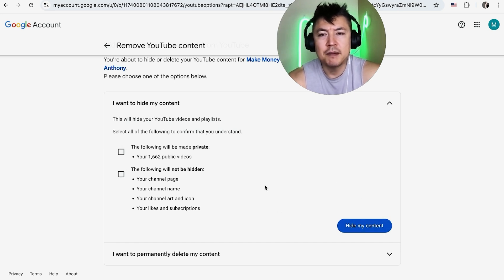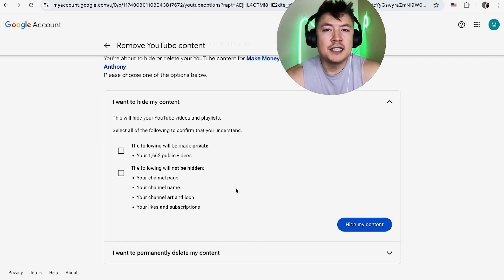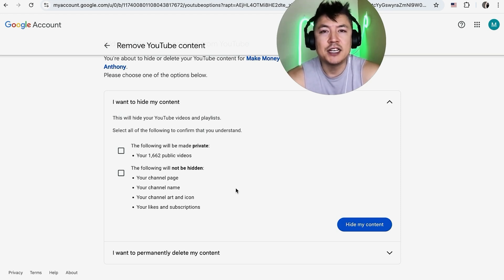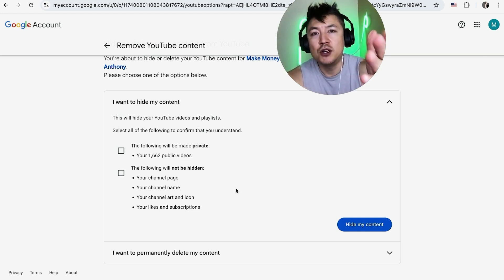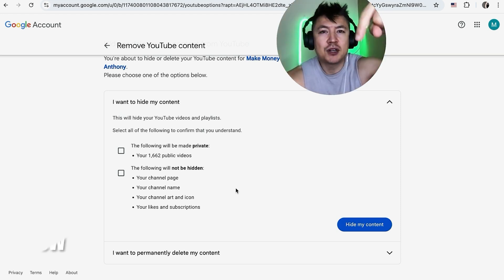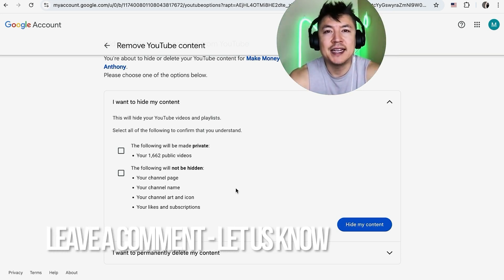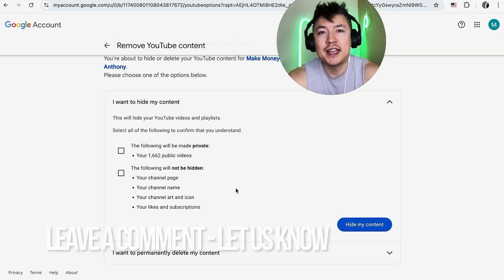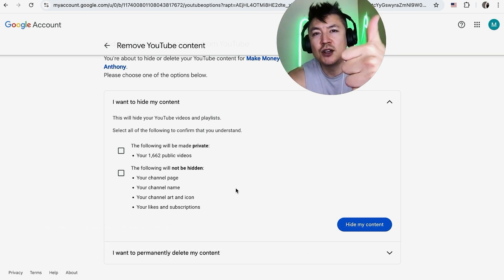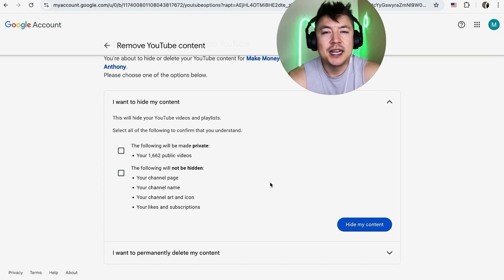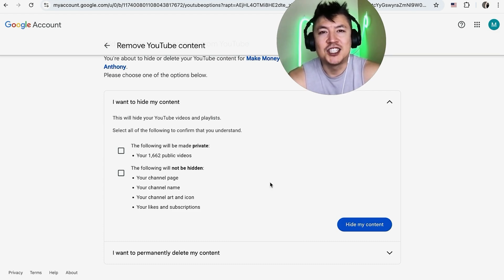So there you have it guys. If you're wondering how to make your YouTube channel private, that's the easiest way I know how to do it. If you know an easier way, be sure to leave a comment below - let the rest of us know how you did it. Hopefully you found that video useful. If so, click thumbs up or maybe consider subscribing to my channel. I hope to see you on the next video. Thanks again for watching.